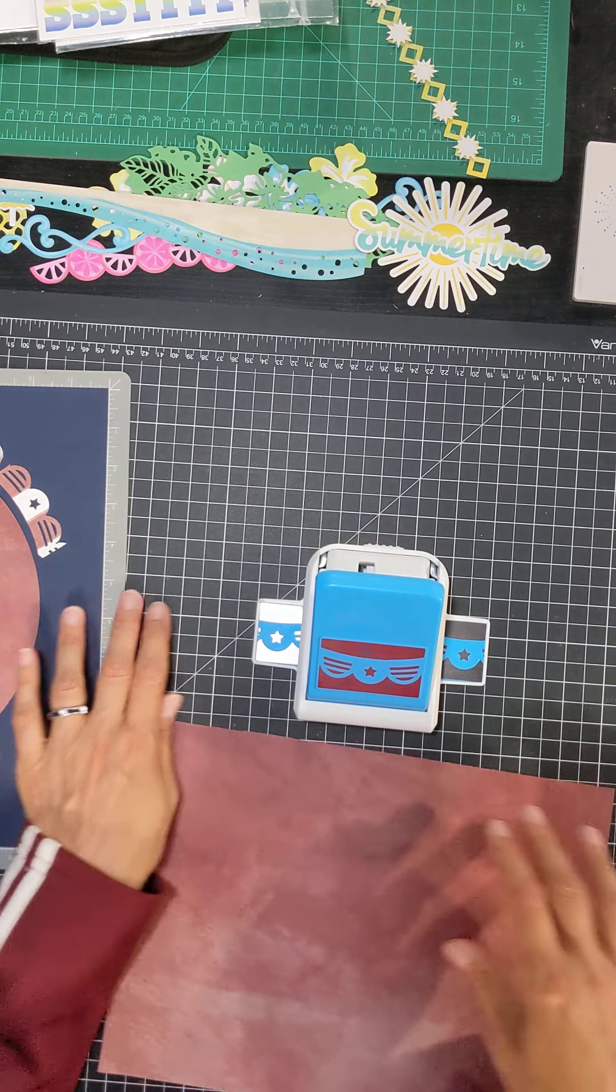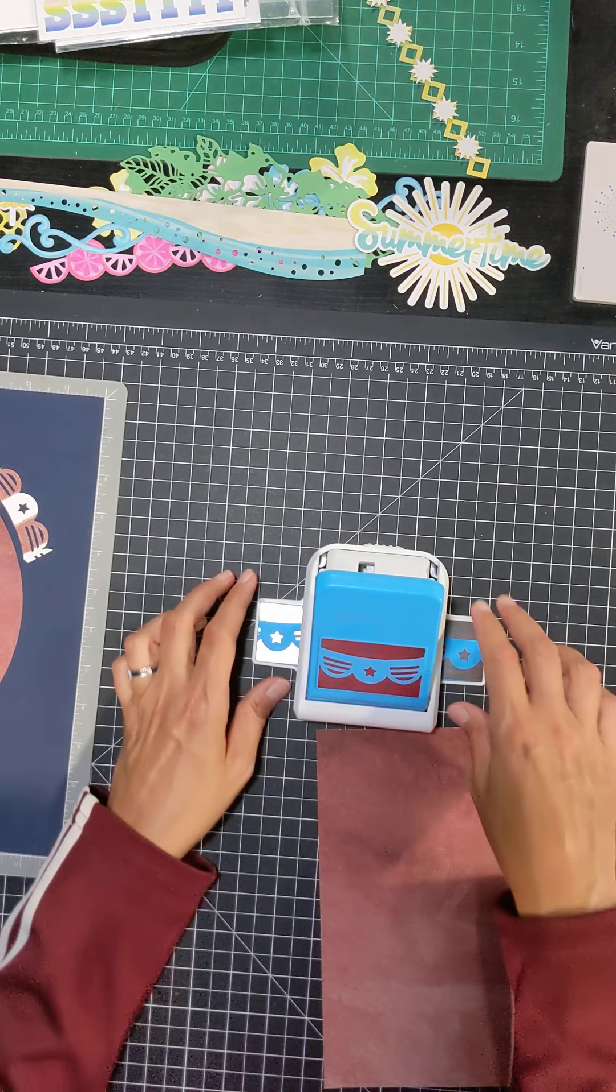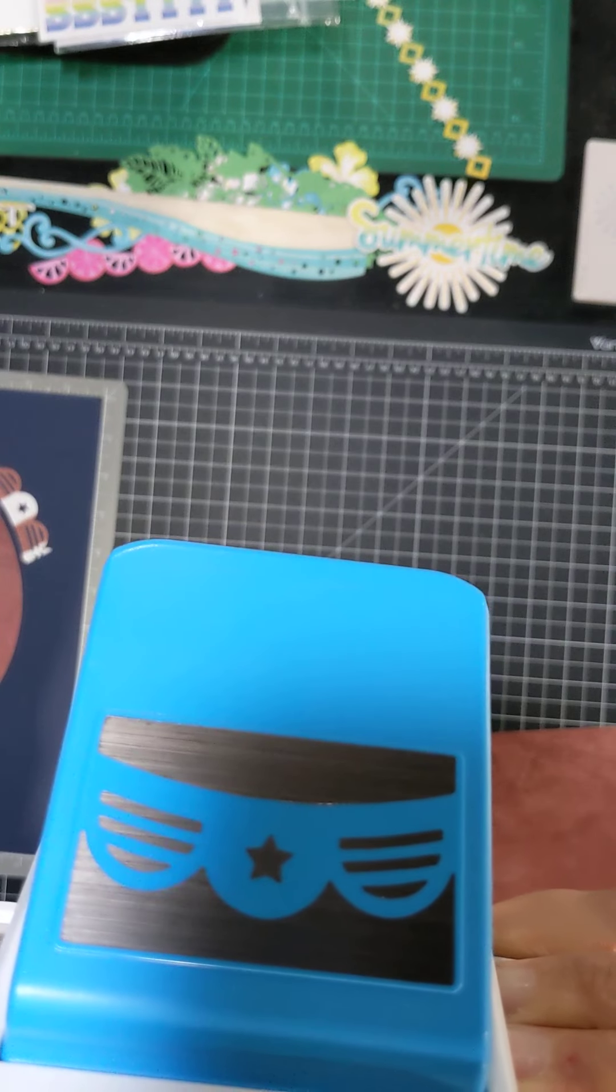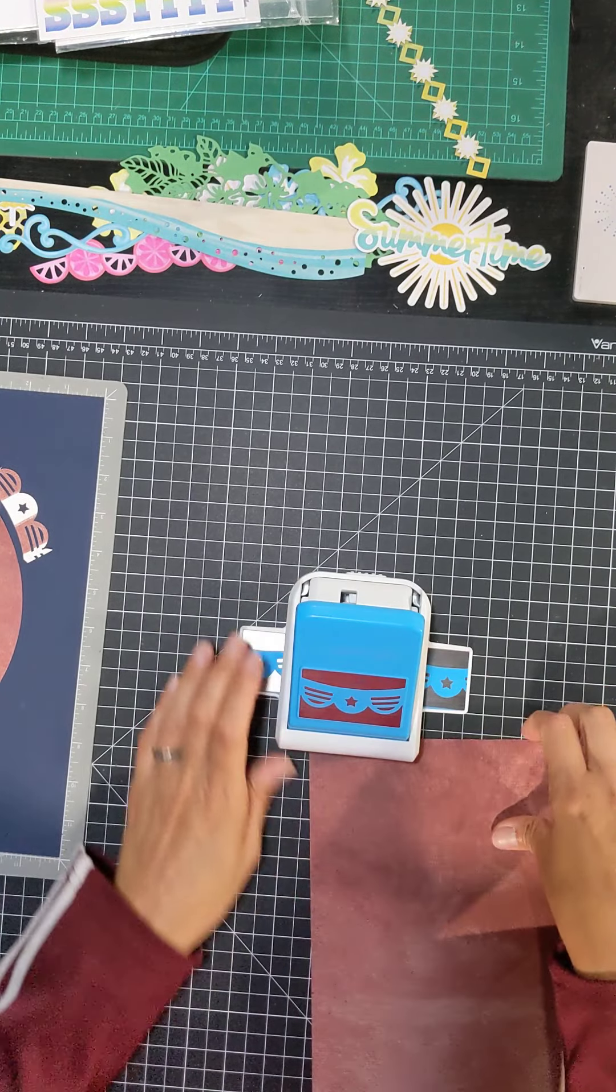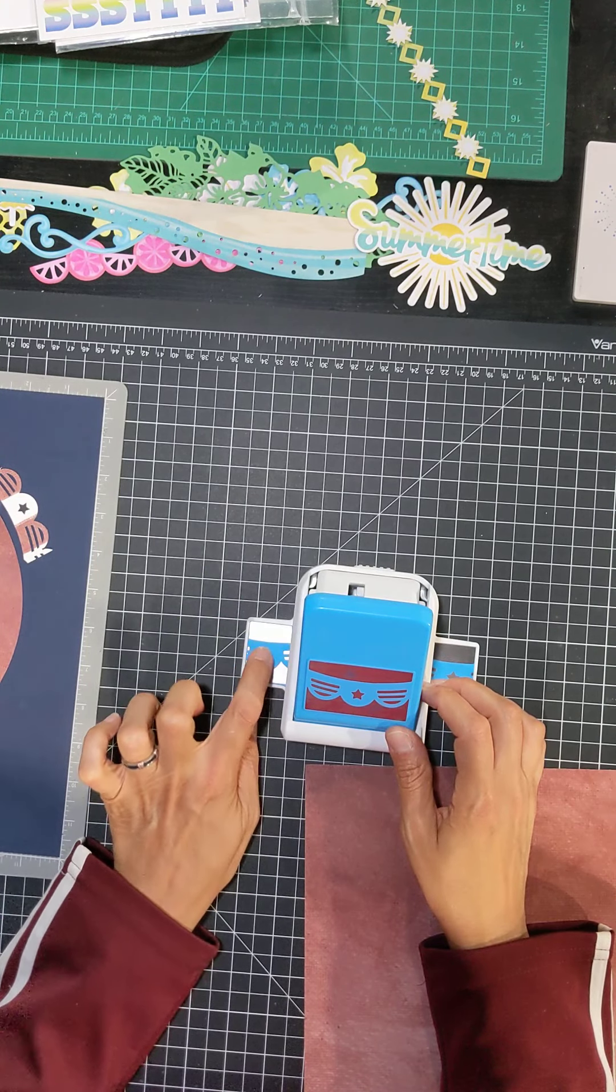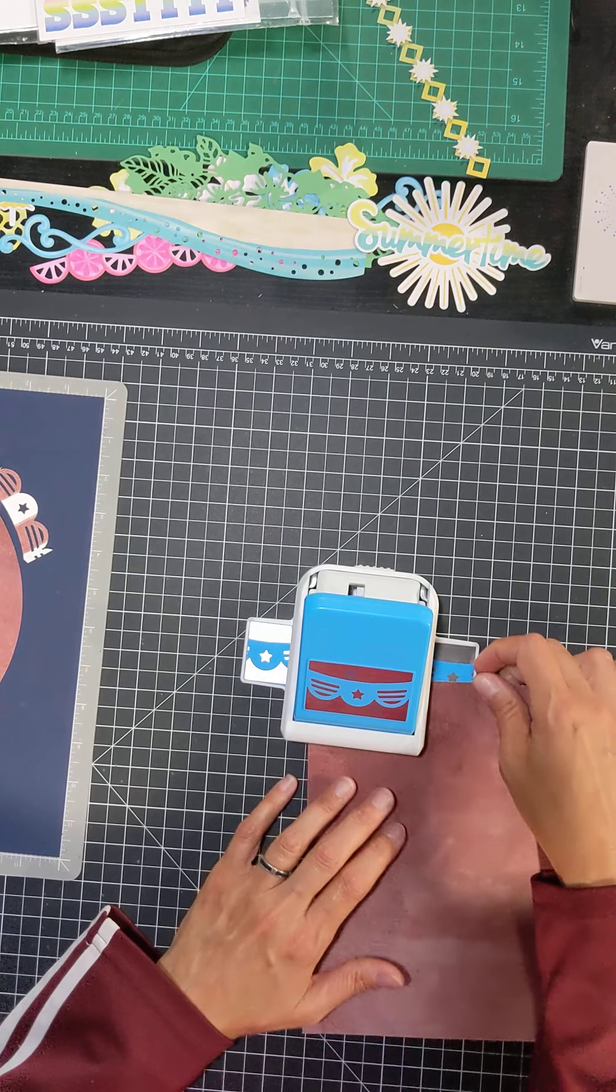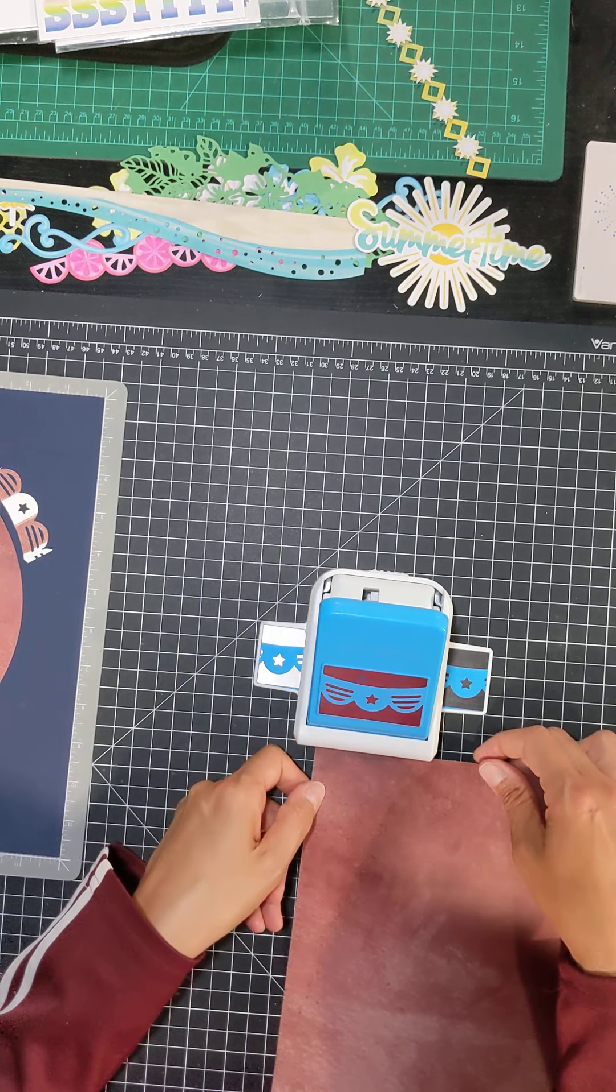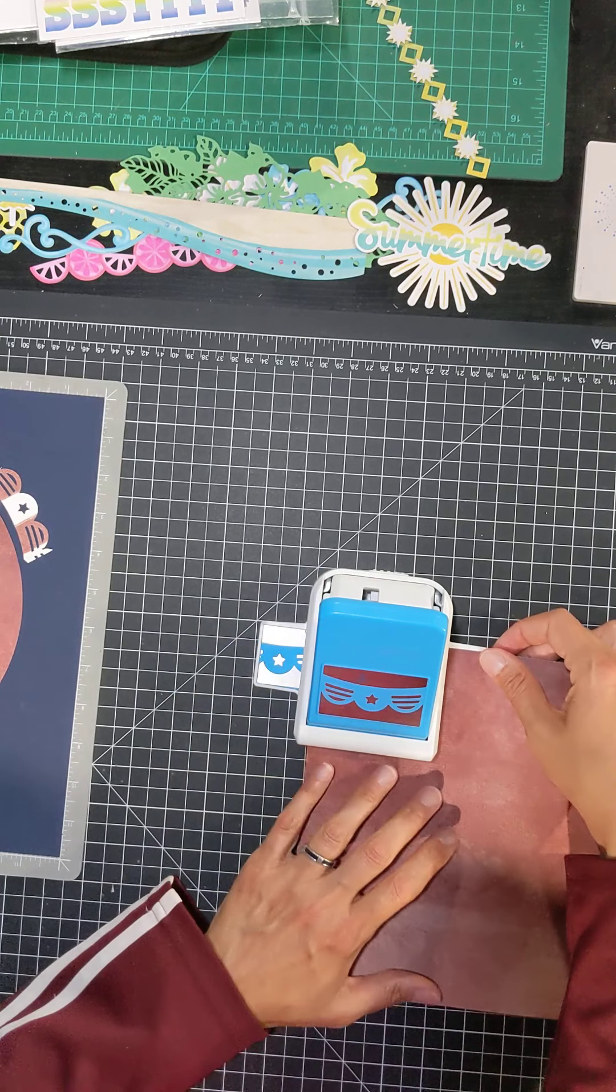And the great thing about these punches is you always have something left over. And like we've talked about before, I'm going to line it up here with the black mark and then I'll make my first punch and then line up my punched out design with the tray. So I'll line that up. And I've been using this a lot tonight. So I may have some paper in there. That's nice.